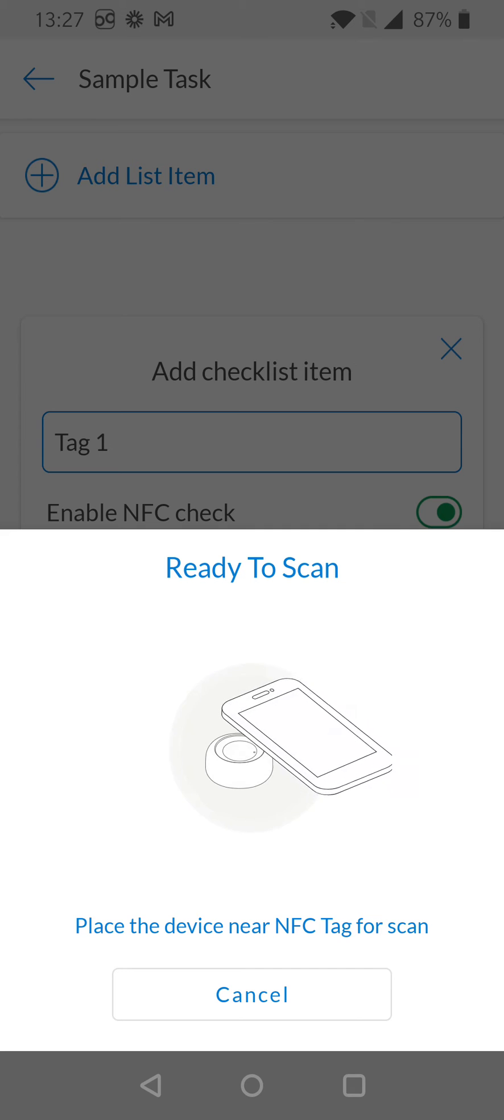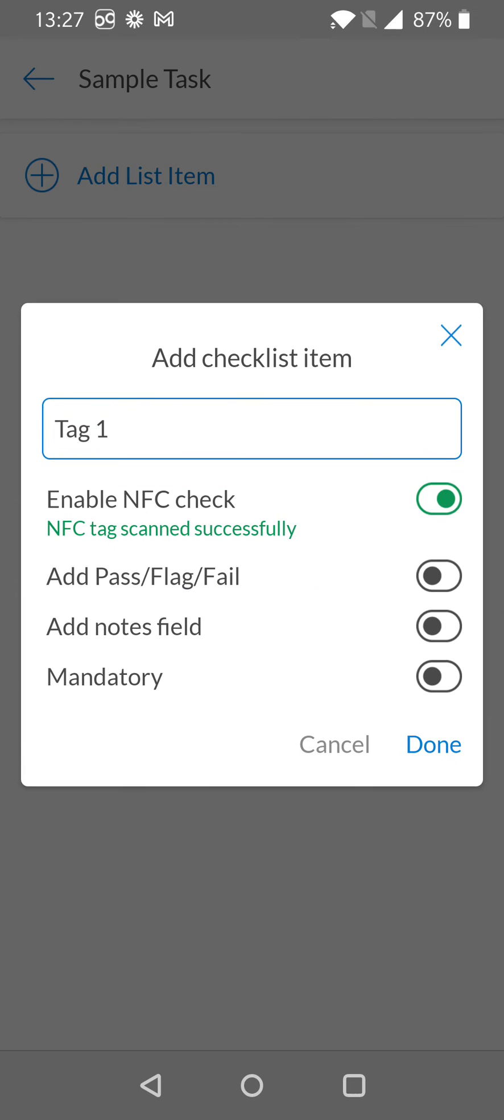To do this, simply hold the tag up to the back of your phone and you'll hear a scan sound. You'll see a green message beneath the Enable NFC label saying 'NFC tags scanned successfully'.